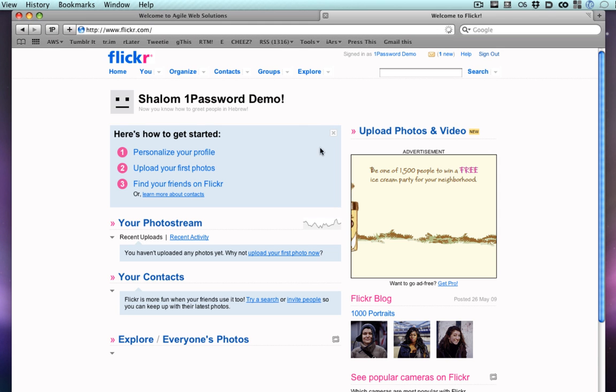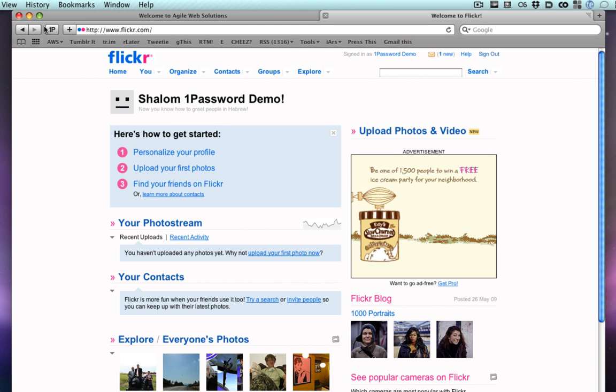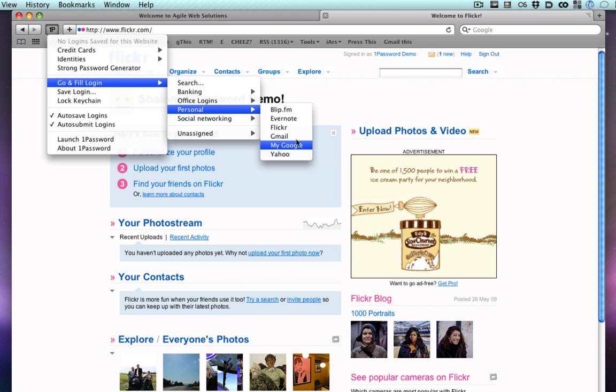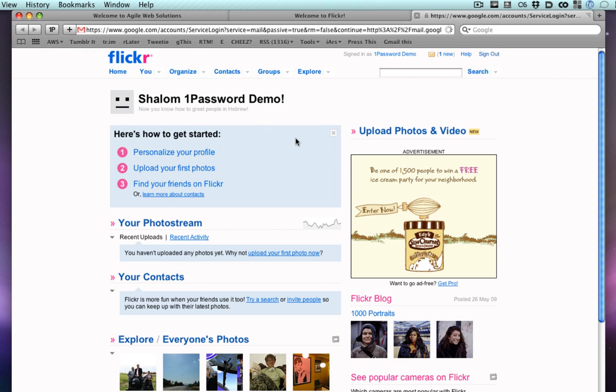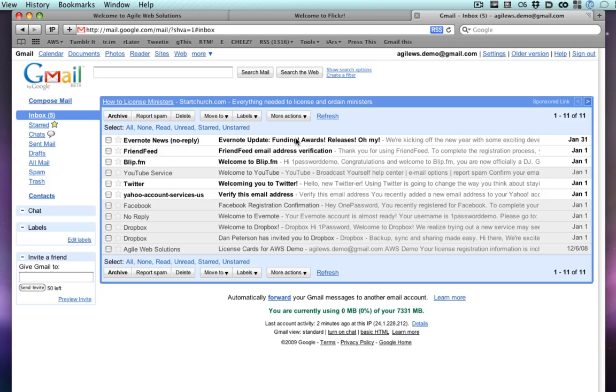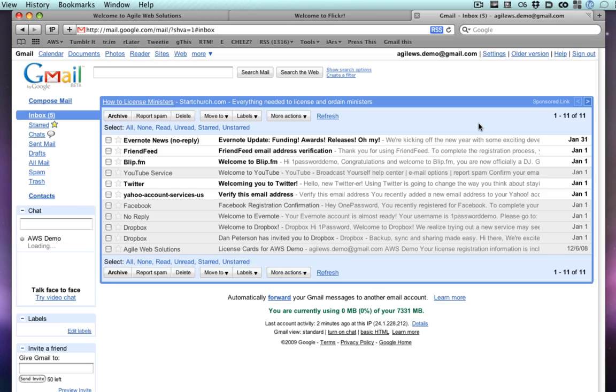1Password's Go and Fill feature allows you to quickly find and open one of your login sites, securely fill your username and password, and go on about your business, all with a couple strokes of the mouse or keyboard.